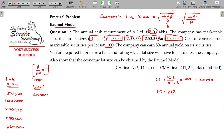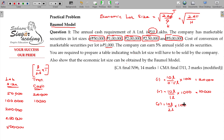For lot size of 1 lakh: 10 lakhs divided by 1 lakh equals 10 times, times 1,000 equals 10,000 overall transaction cost. For lot size of 2 lakhs: 5 times, times 1,000 equals 5,000 transaction cost. For lot size of 2.5 lakhs: 4 times, times 1,000 equals 4,000.